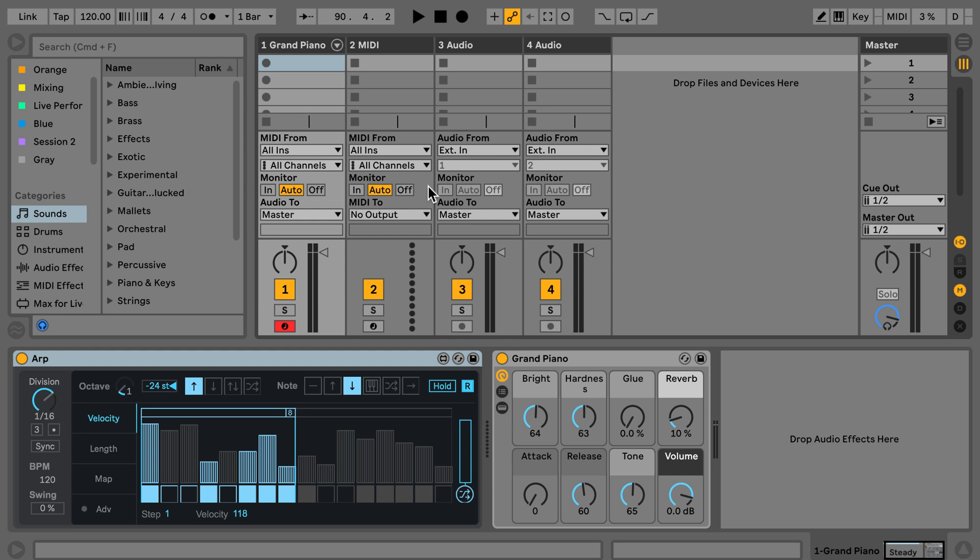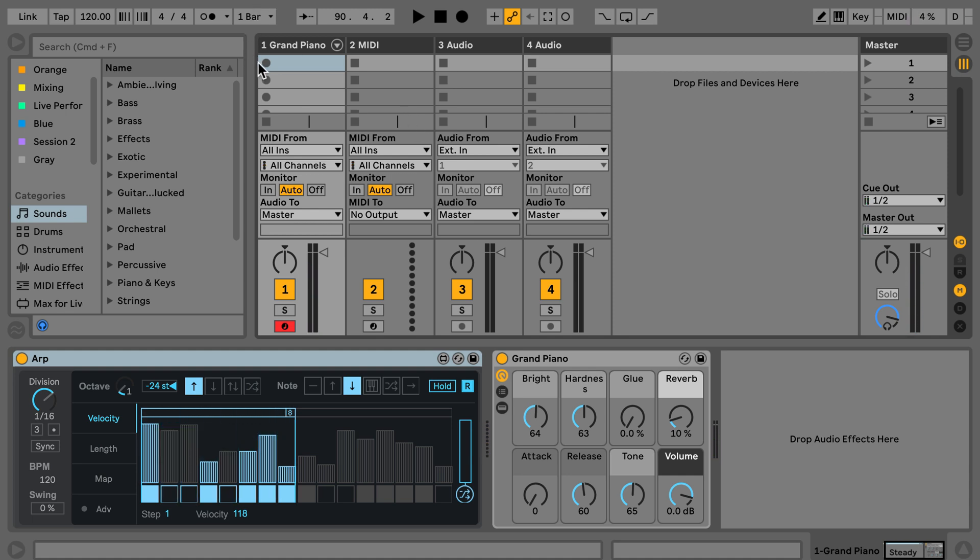Okay, so I've got the ARP which is part of the Max for Live Essentials. It's a pretty nice arpeggiator and I'm going to play something now. If I want to record this,